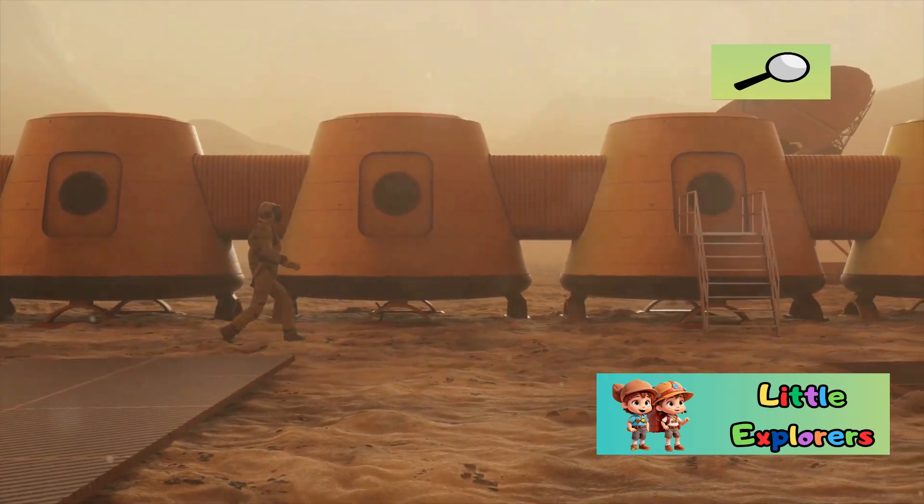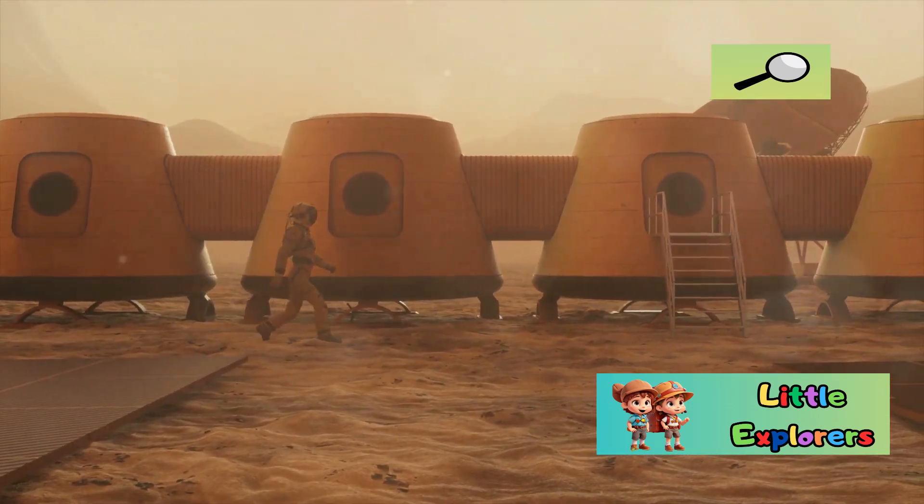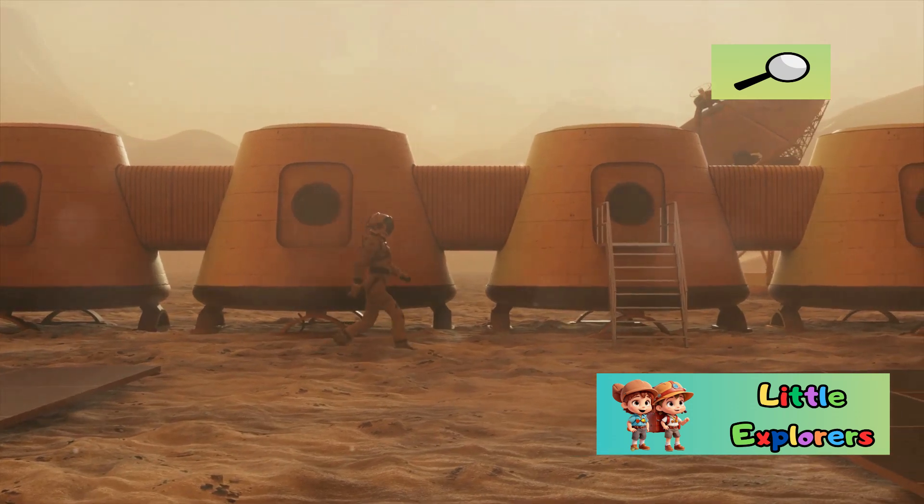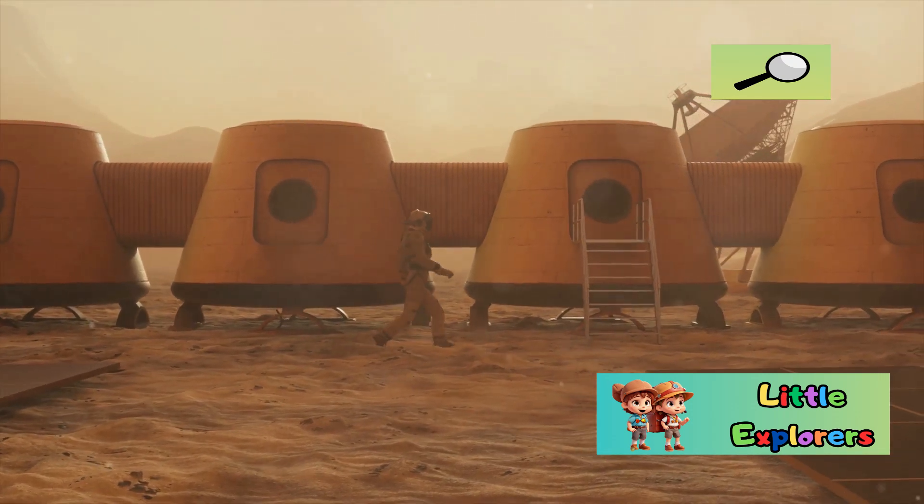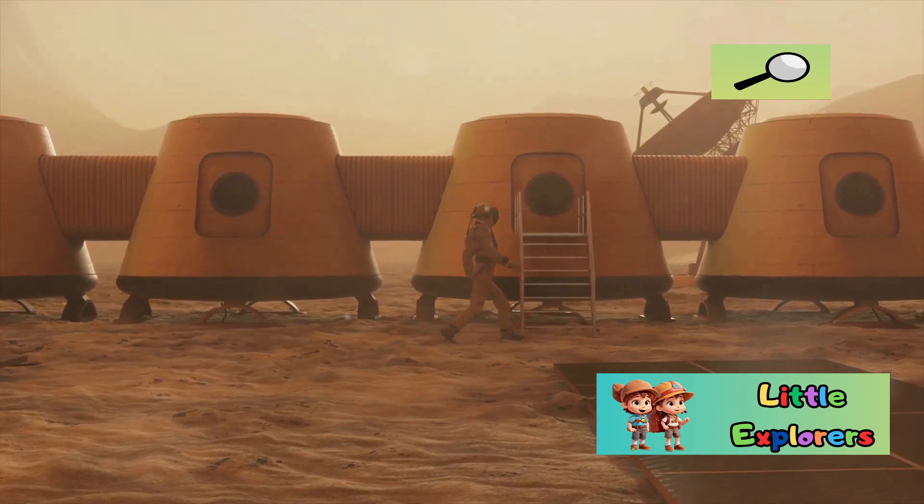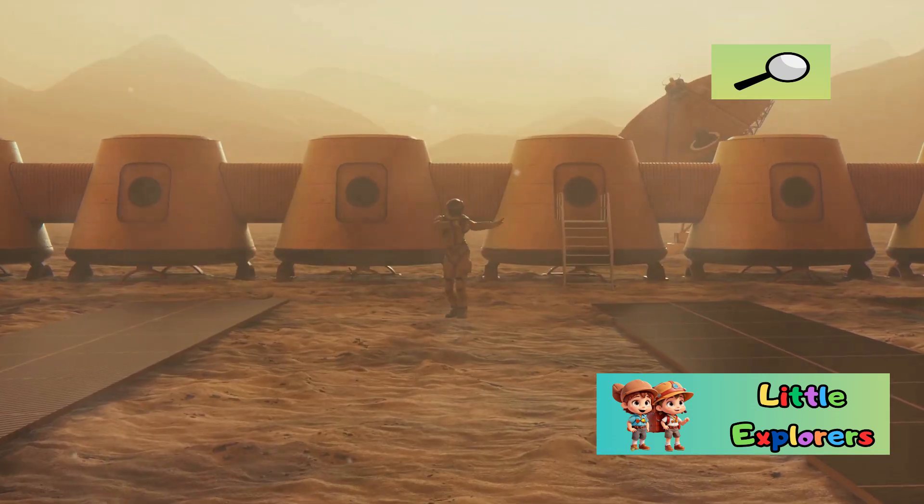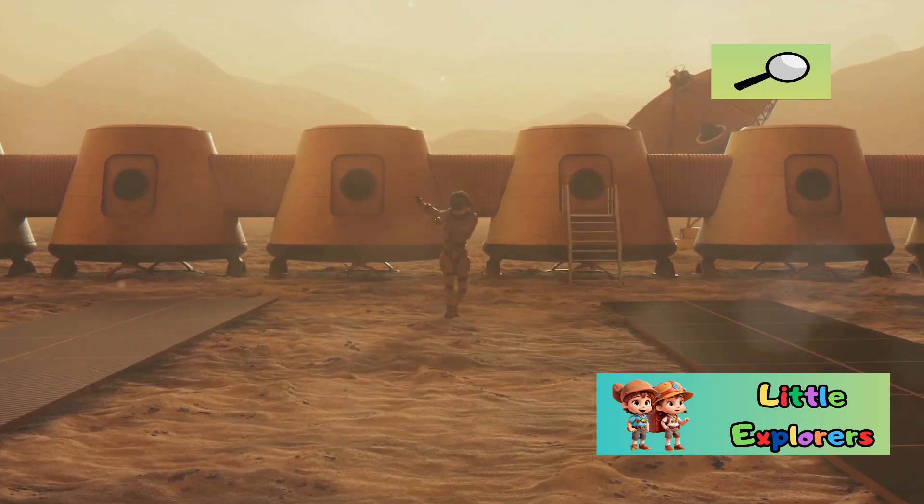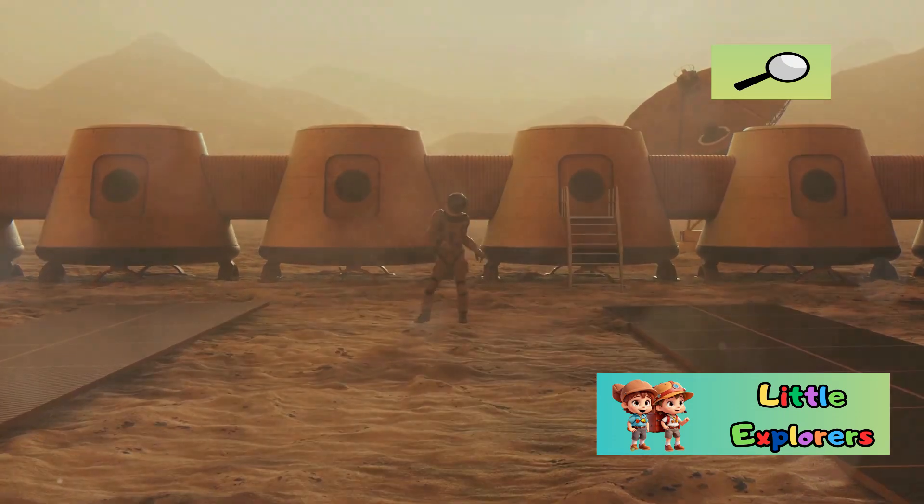Terraforming, the hypothetical process of altering a planet's environment to make it more Earth-like, is a topic of much discussion. However, achieving such a feat remains a distant prospect.